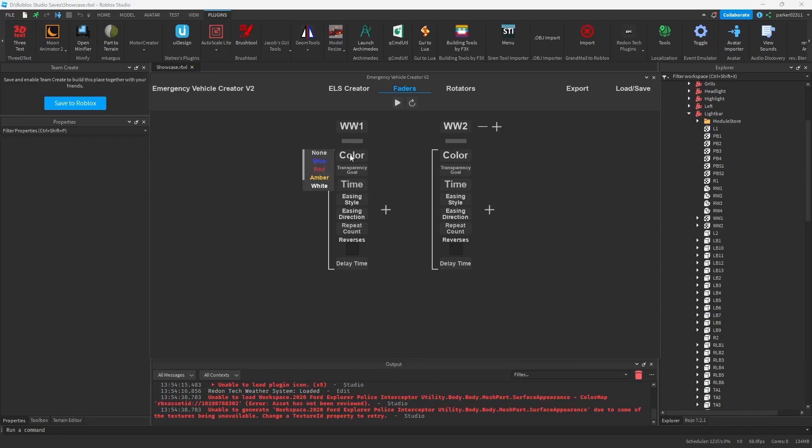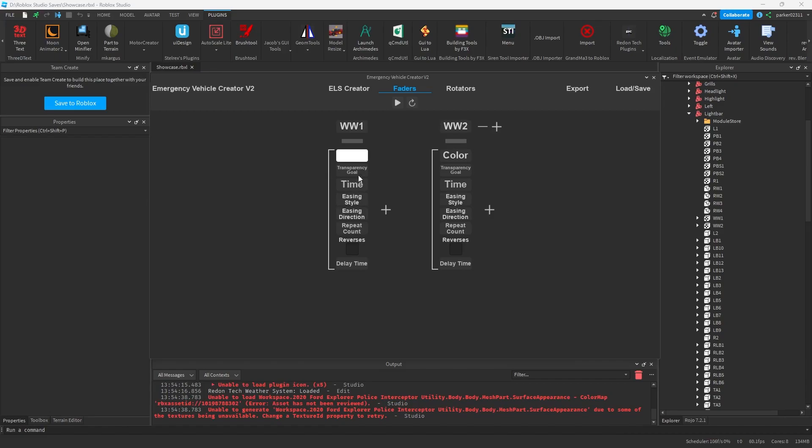So first we have our colors, which can be selected to none, blue, red, amber, white, green, purple, just like the rest of the plugin. Okay, I'll choose white.